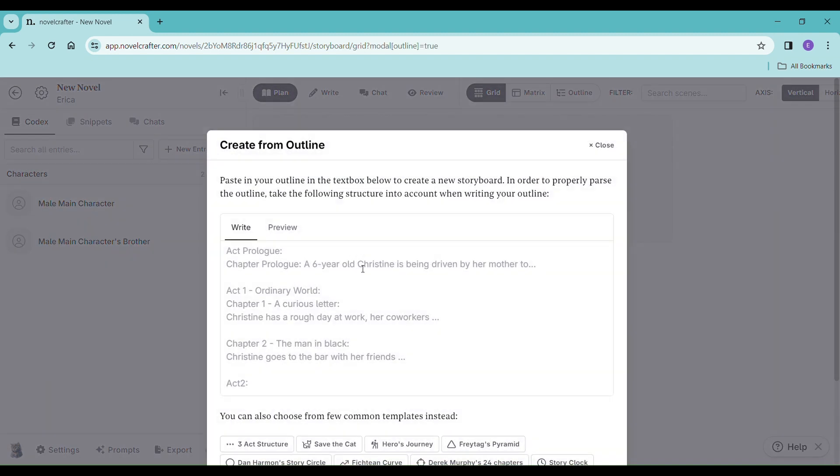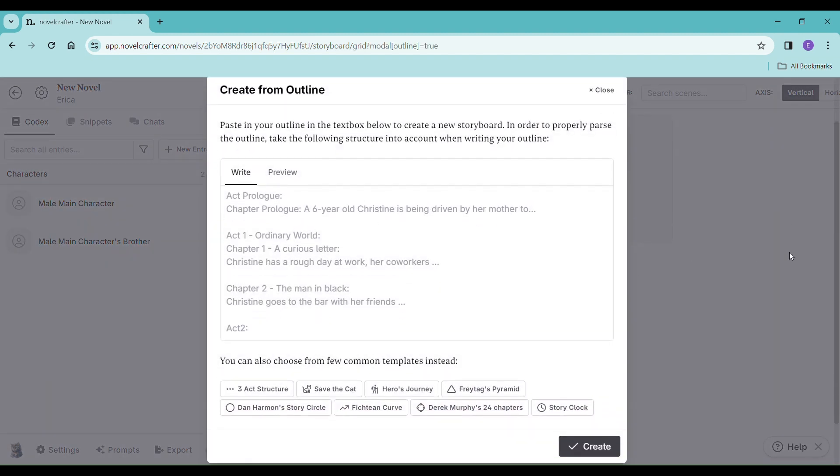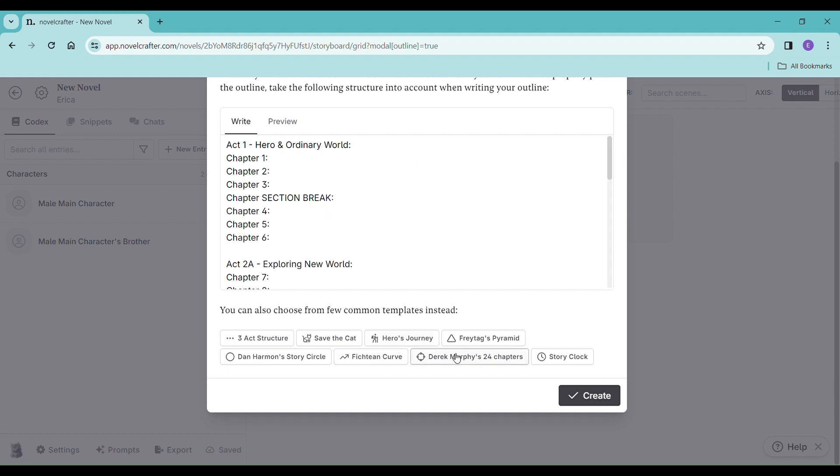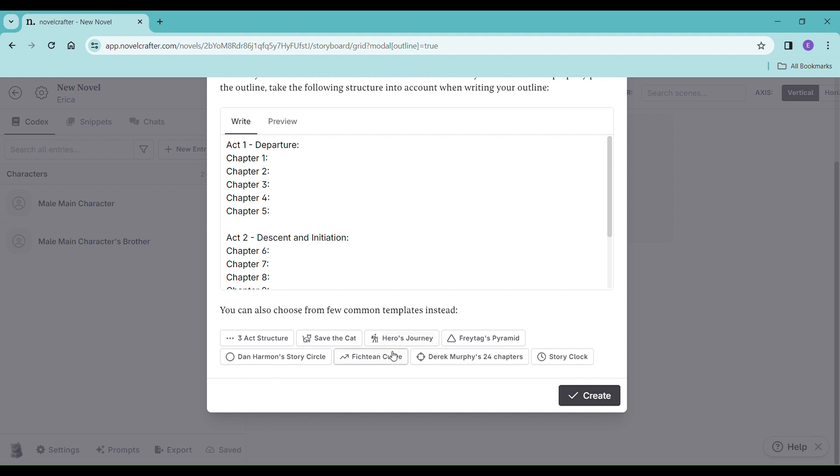Now you can do your own outline or you can do one of the pre-made structures so that you can have a little bit of guidance. You know, 24 chapters is really popular, Save the Cat, Hero's Journey.